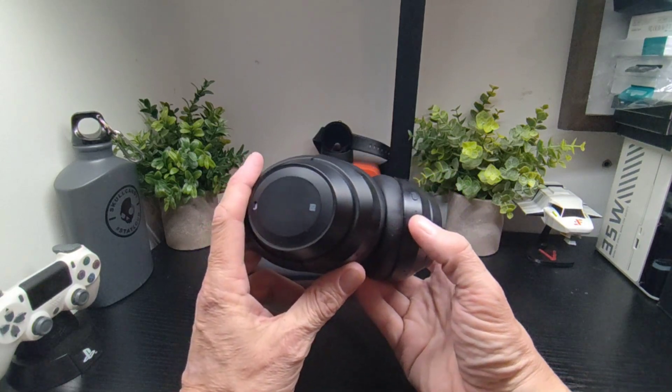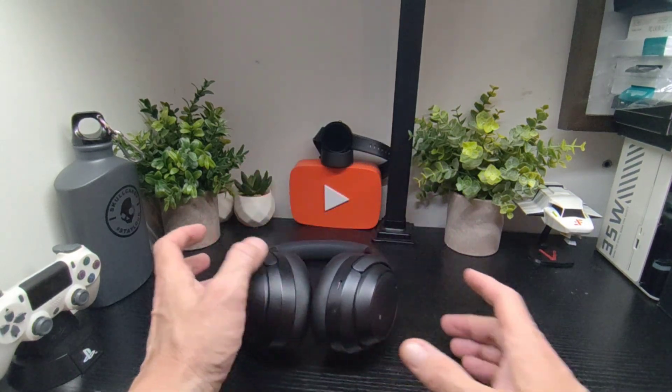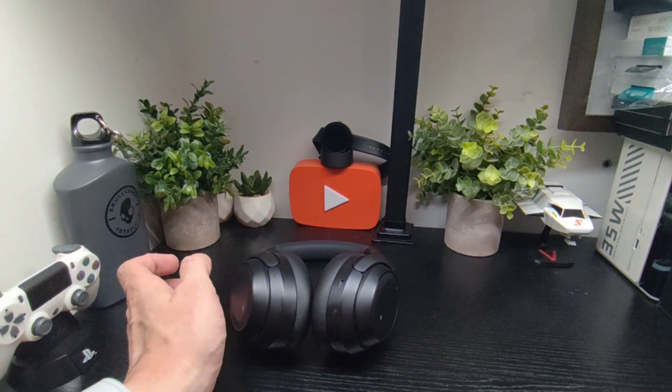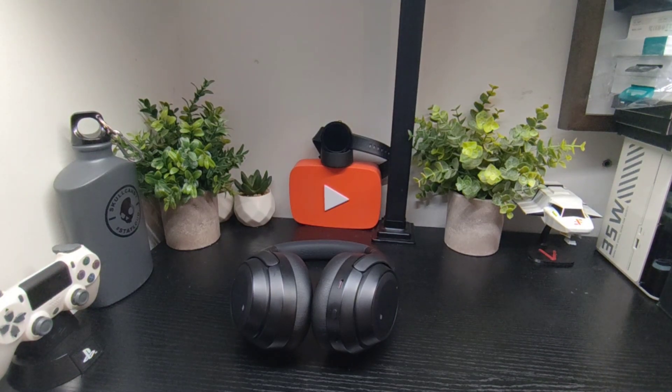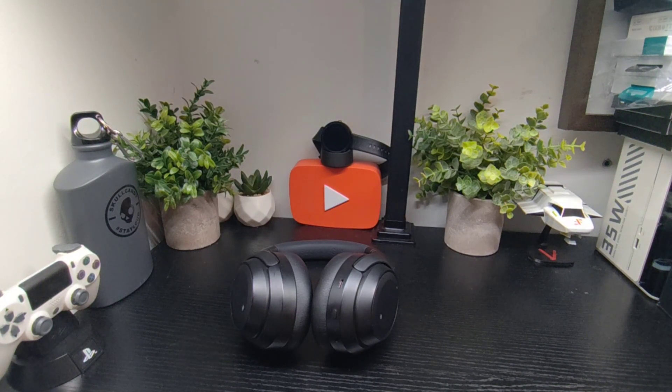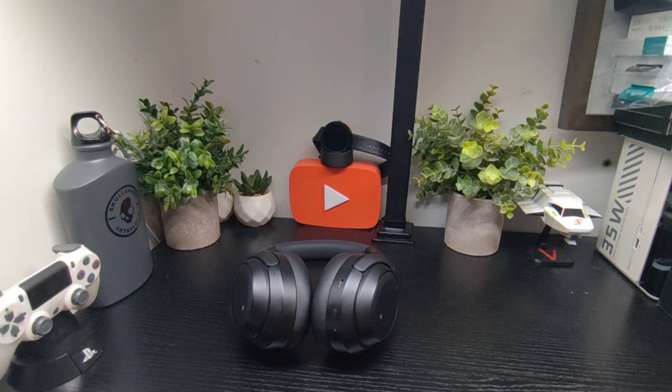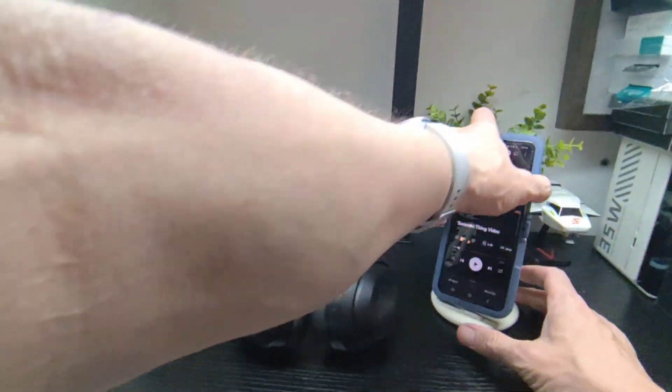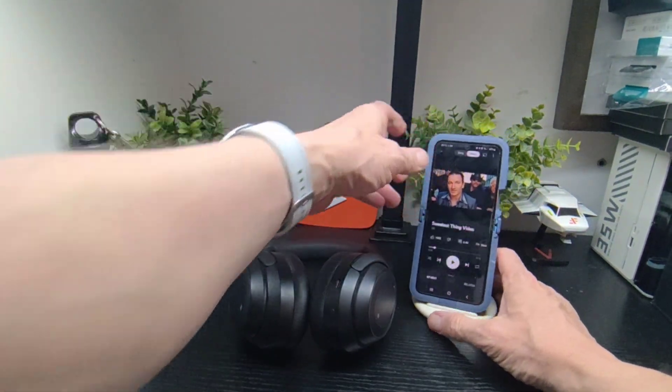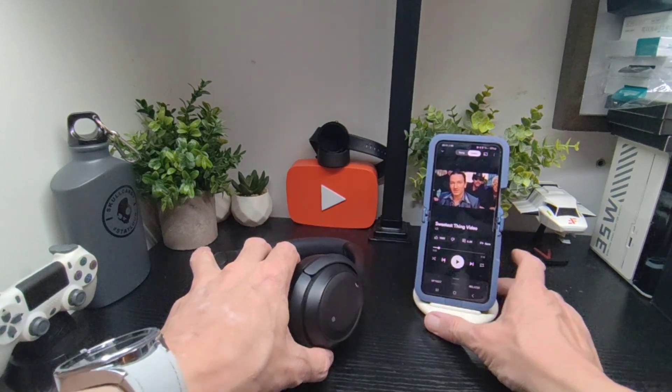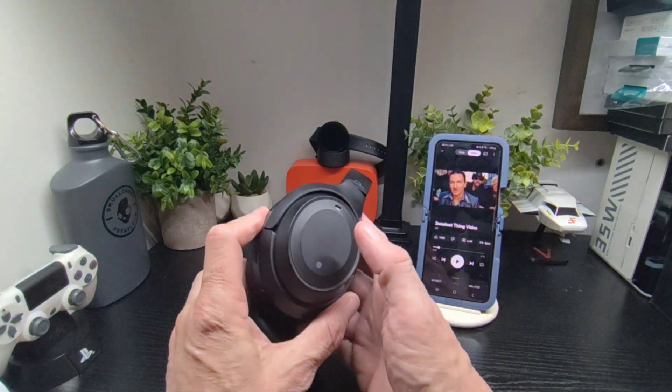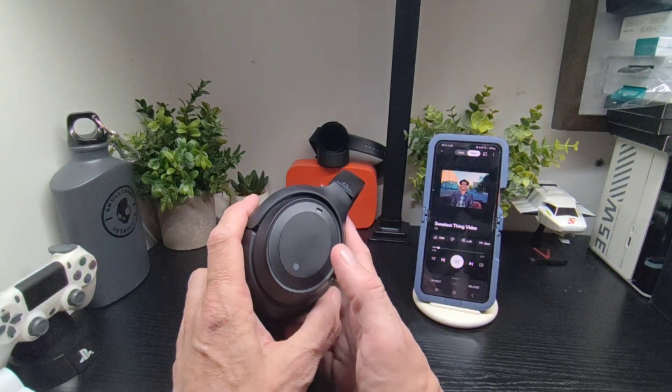I'm just going to show you quickly how them gestures work by getting out our music now and we'll just pop up this here like so. So it's a double tap to play and pause.